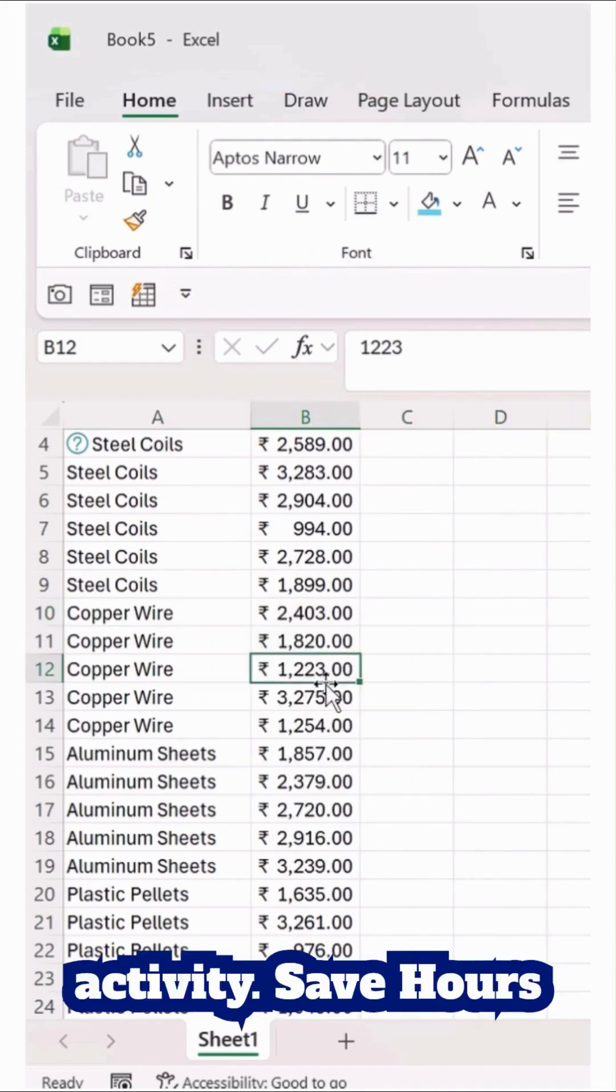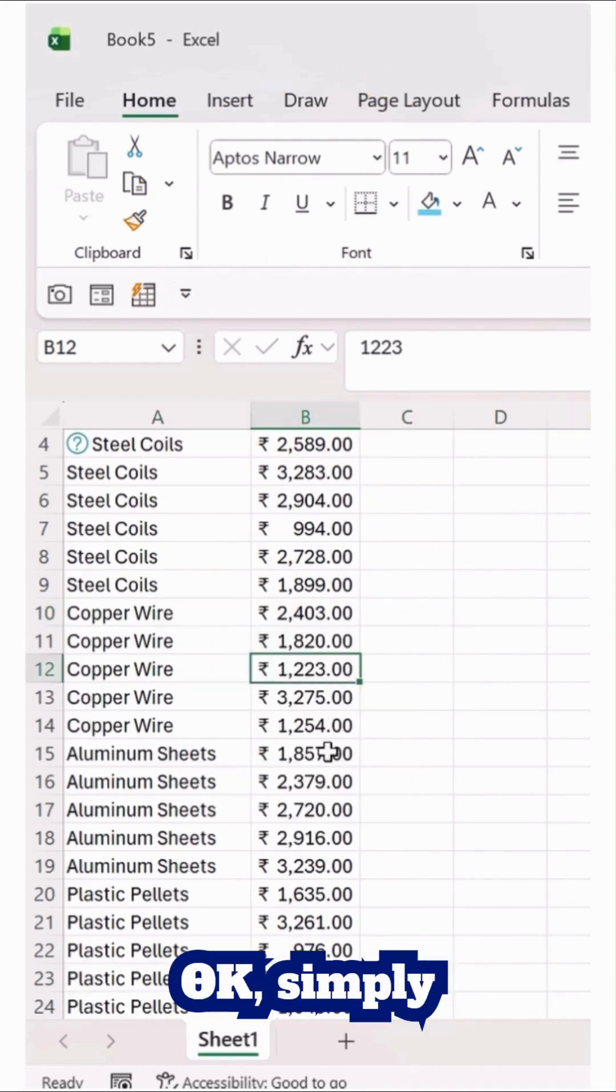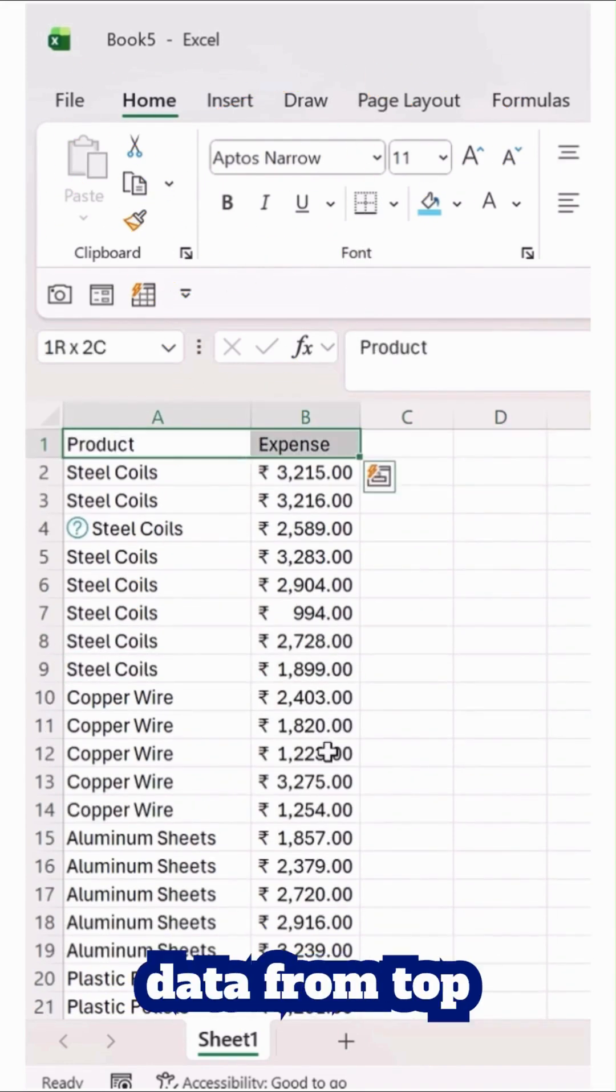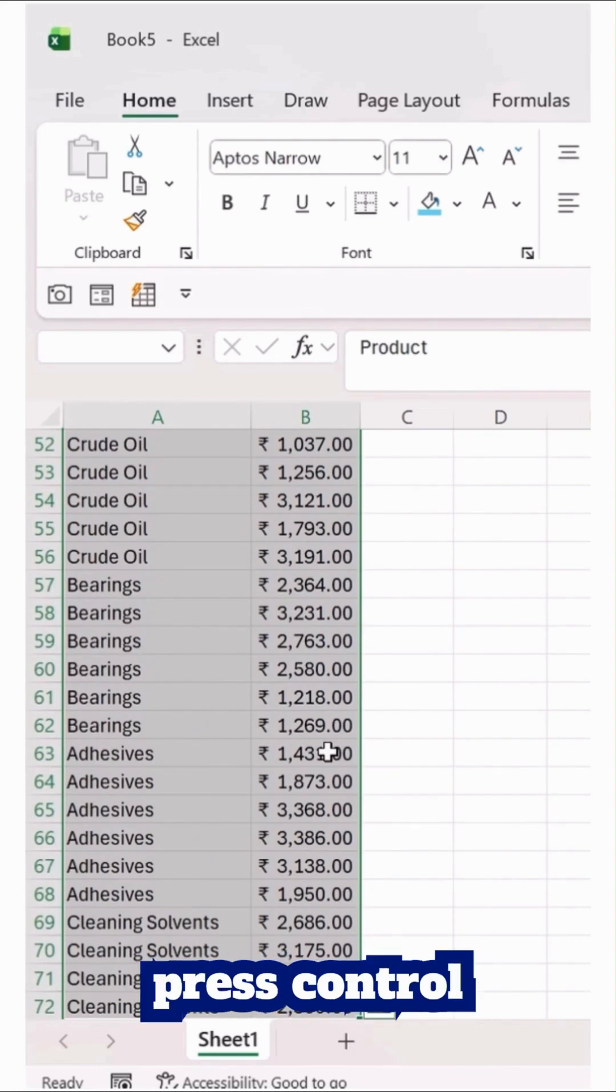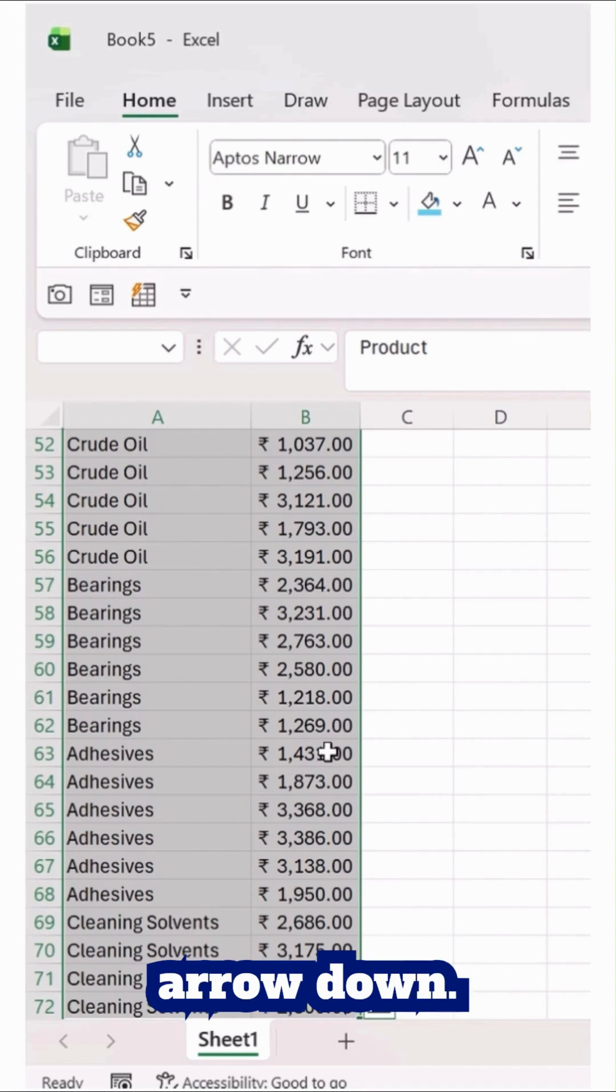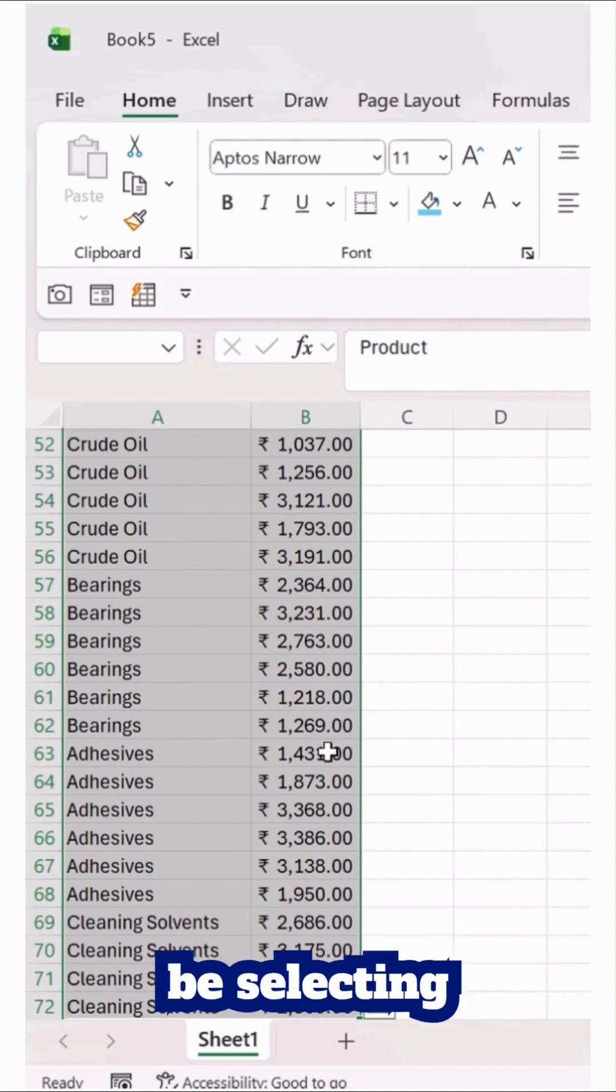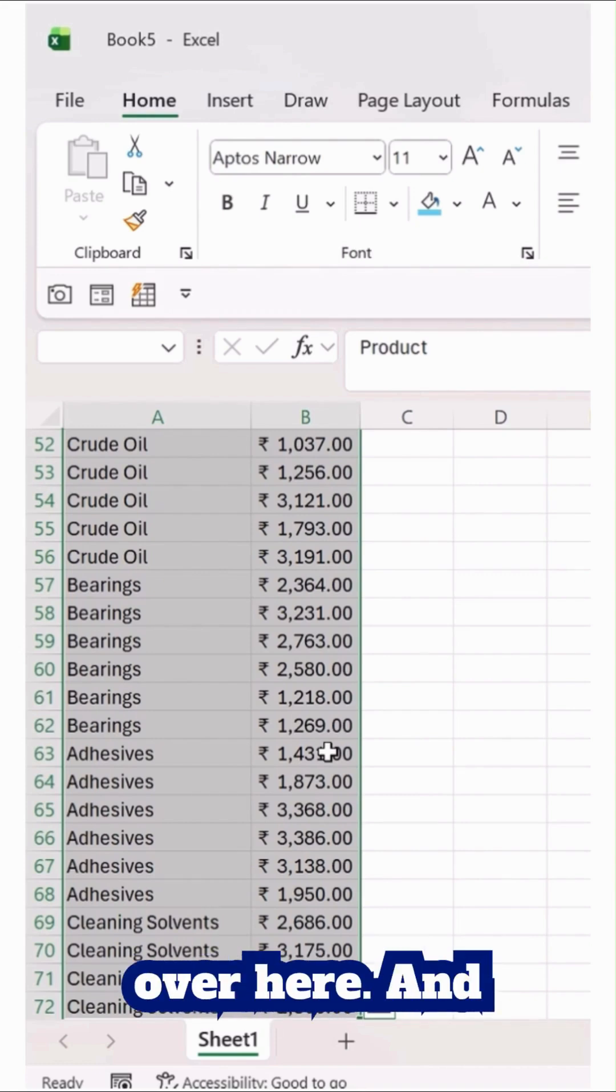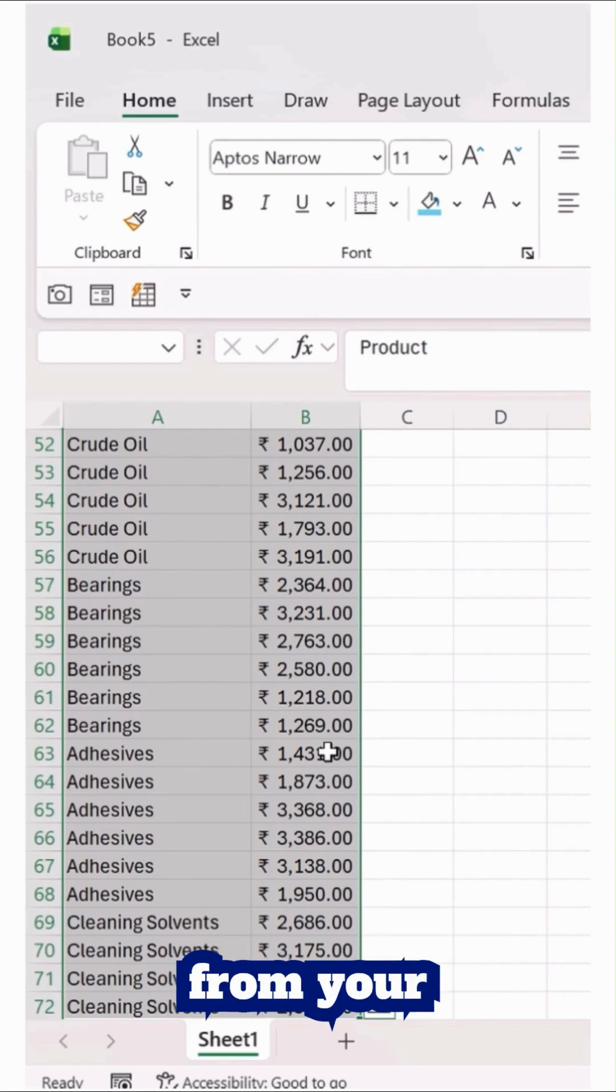Simply select this data from top to bottom by pressing Ctrl+Shift and then top arrow and then right arrow. You will be selecting the entire details over here, and then simply press from your keyboard Alt+A+B.